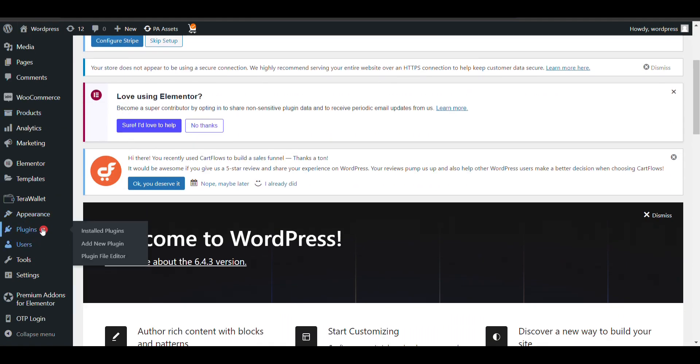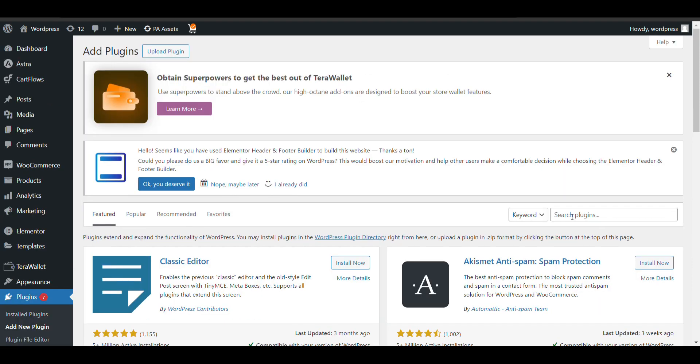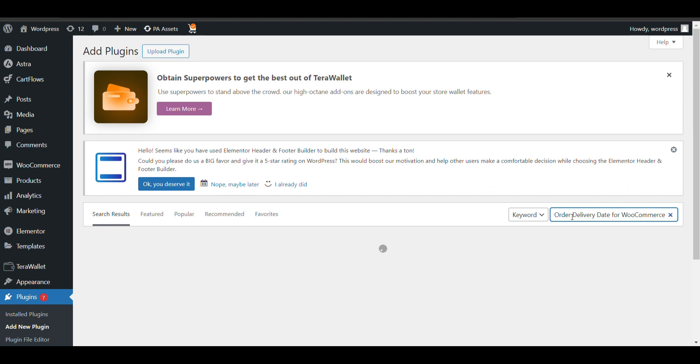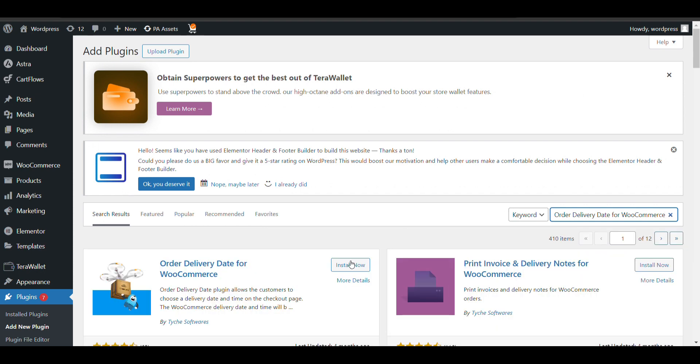Click on Plugins, Add New. Here search for Order Delivery Date for WooCommerce. Click on Install Now.